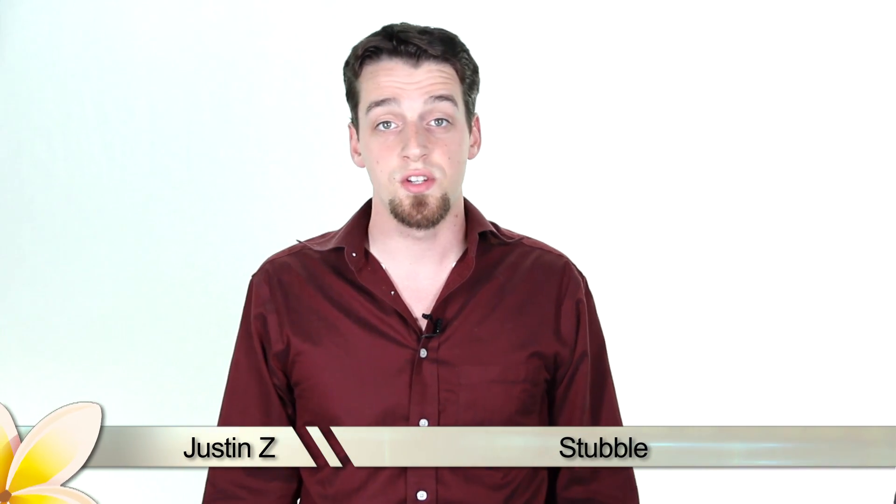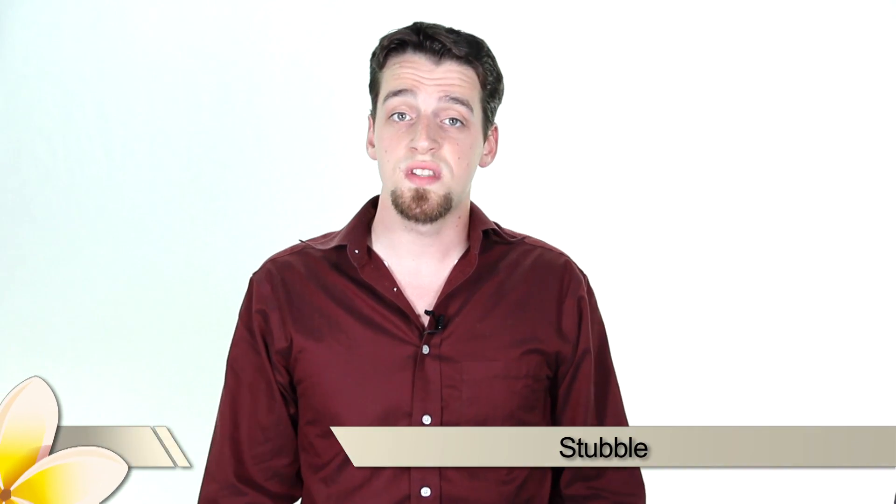Sometimes we'll show up to a photo shoot with a little bit of stubble. We'll forget to shave, whatever the reason. Photoshop can help you reduce that stubble. I'll show you how.